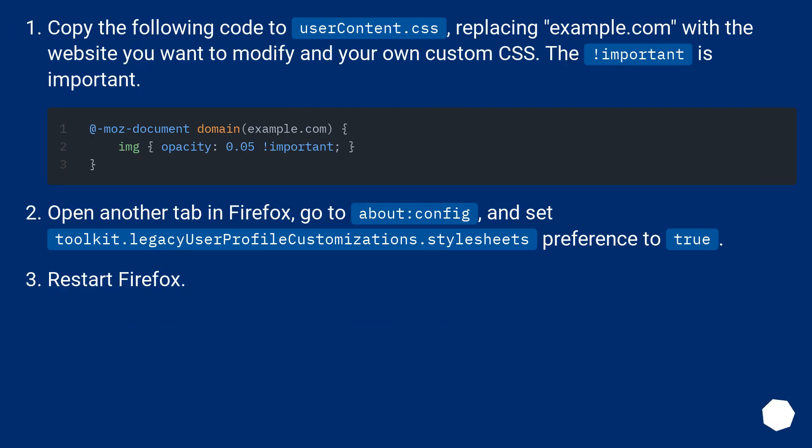Copy the following code to userContent.css, replacing example.com with the website you want to modify and your own custom CSS. The !important declaration is important.